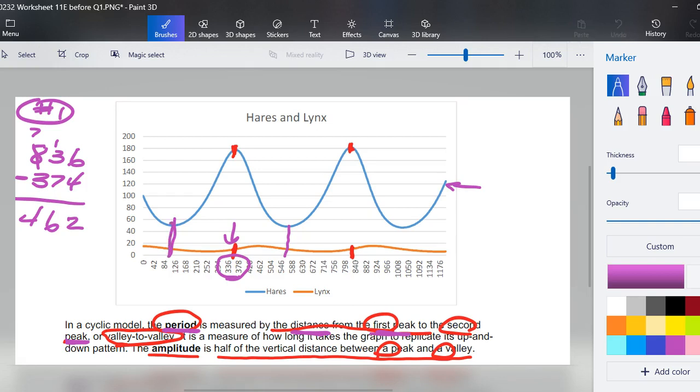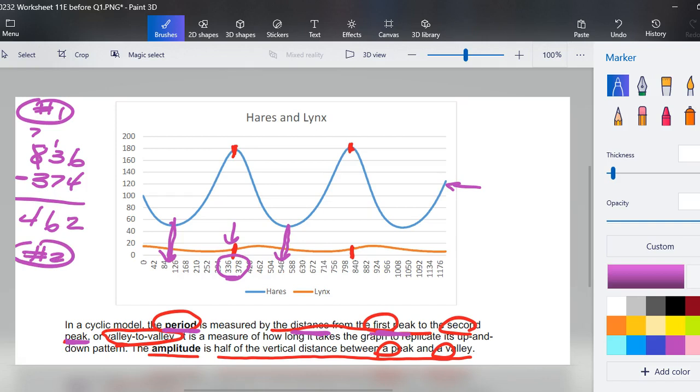And it should be the same if we did an approximate number from here to here, it should still be about 462. Question number two asks determine the approximate amplitude. So let's recap on amplitude.